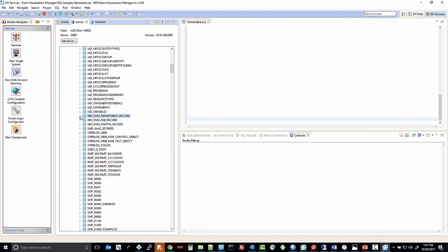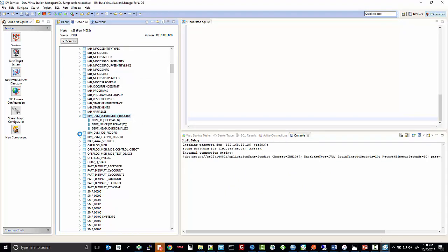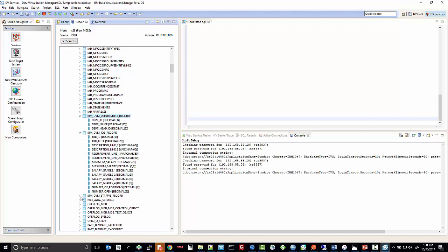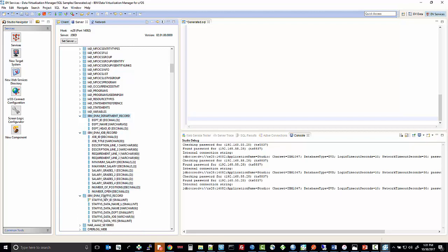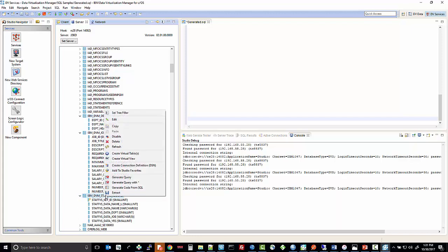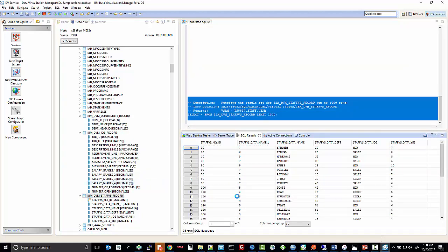There they are. And once you have these virtual tables created, just like any other virtual table, you can right-click and Generate Query to return the data from those virtual tables.